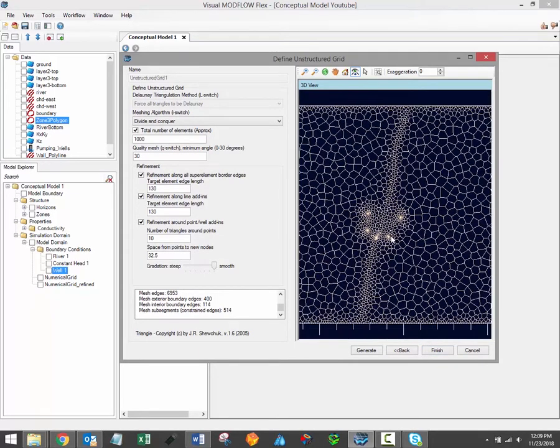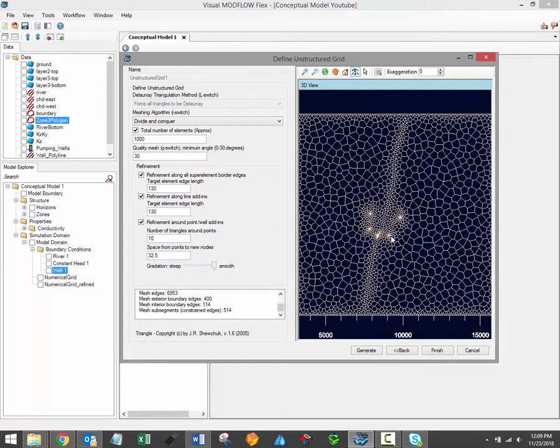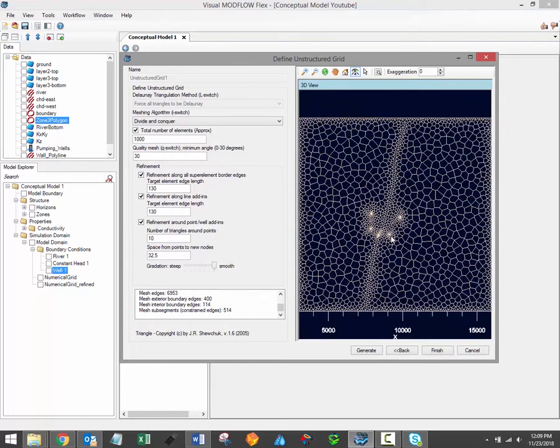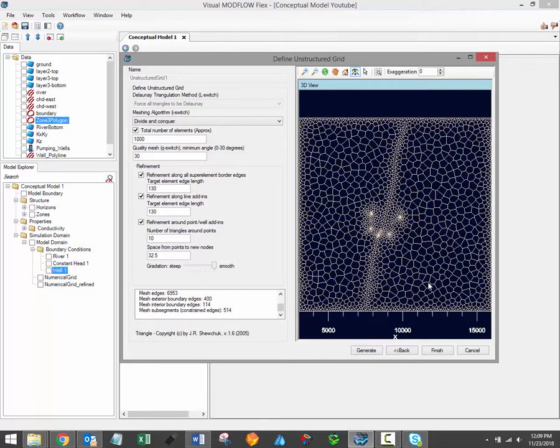Please note that when generating Modflow USG unstructured grids, it's not possible currently to perform any layer refinement. That means that your model layers will simply align perfectly with the model structural layers. Future versions of VMOD Flex will introduce layer refinement capabilities for unstructured grids.